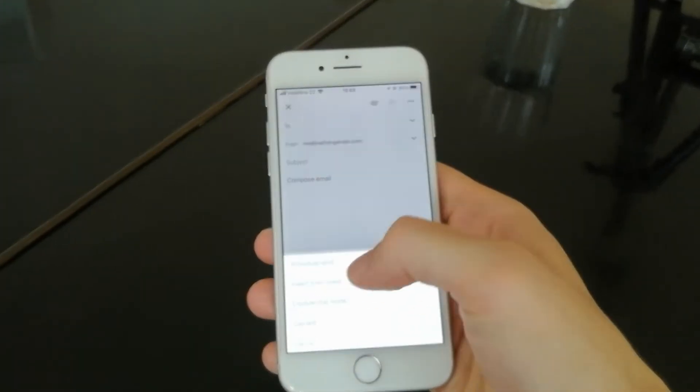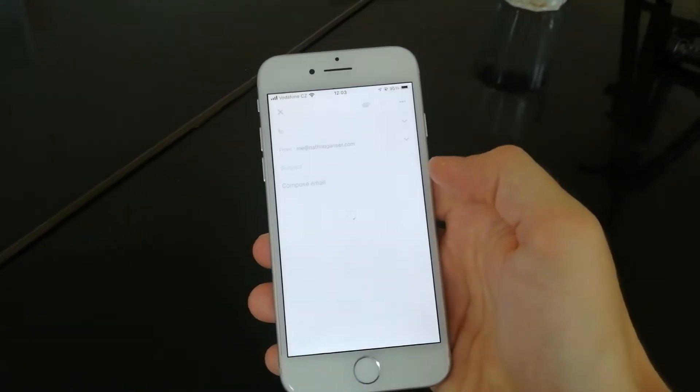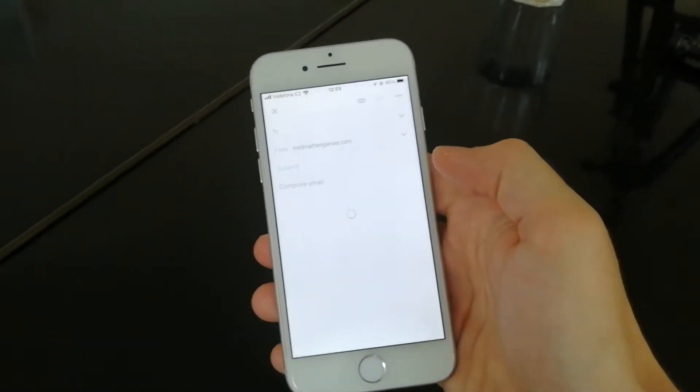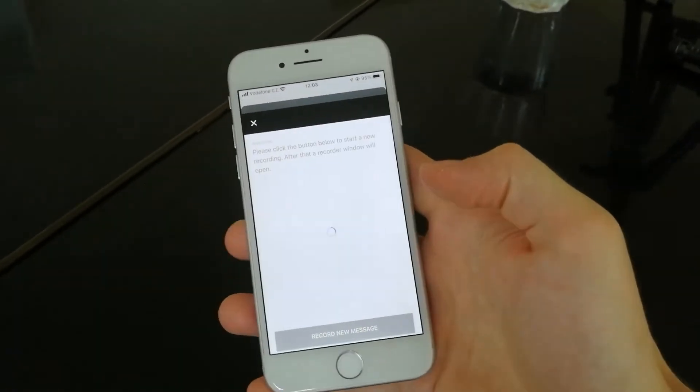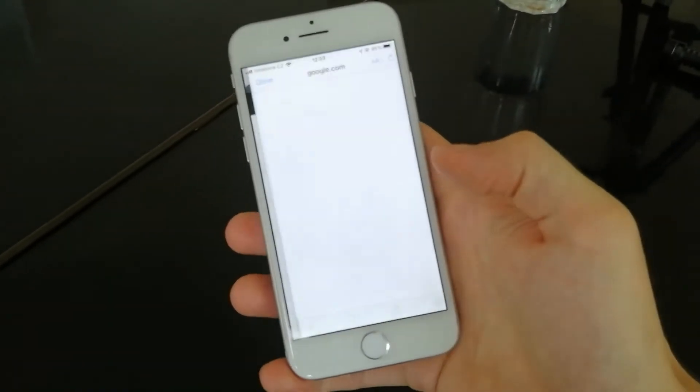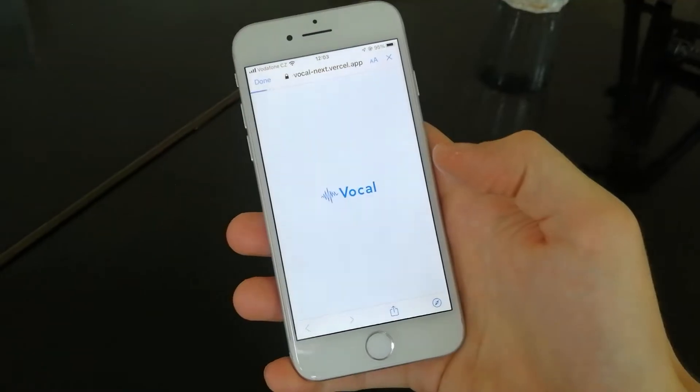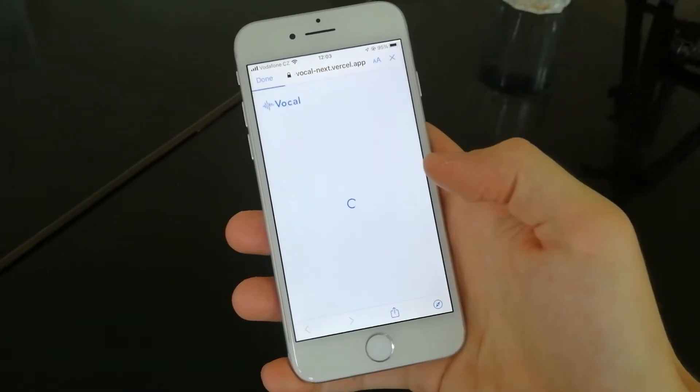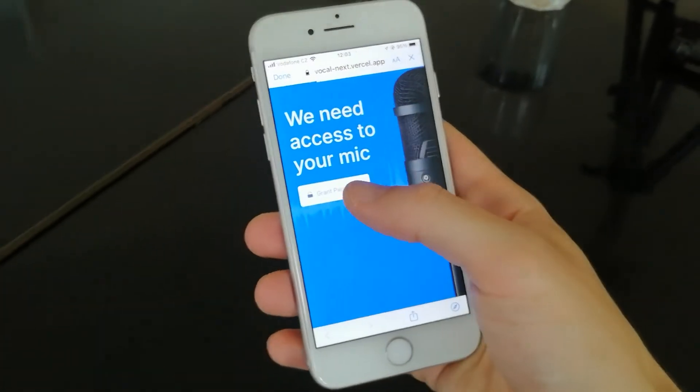Simply click it and then hit the Record a New Message button. This will open a new tab where you'll have to enable your microphone, and then the recording starts.